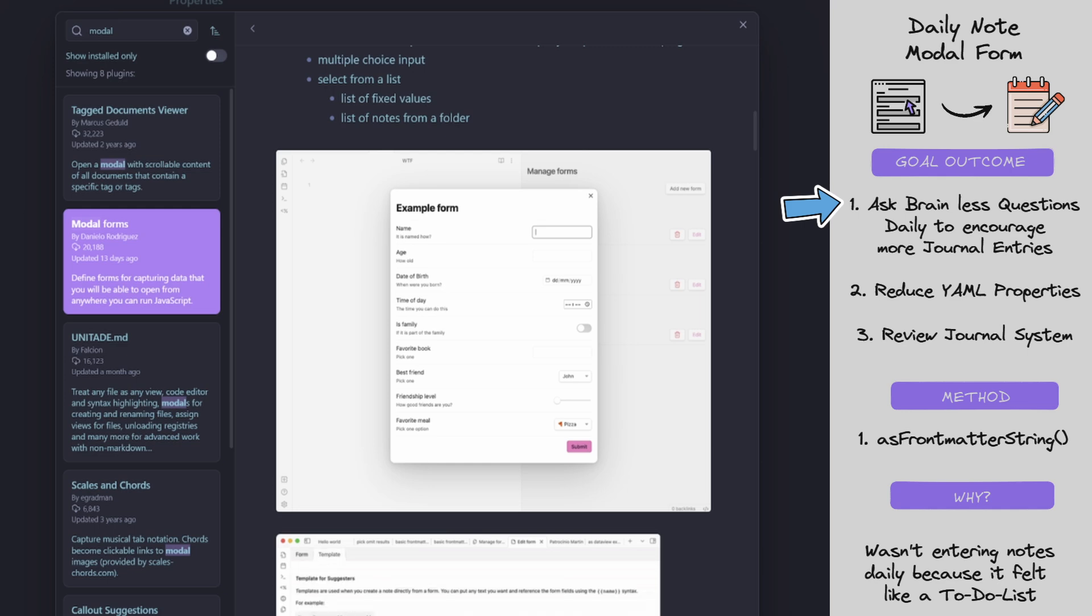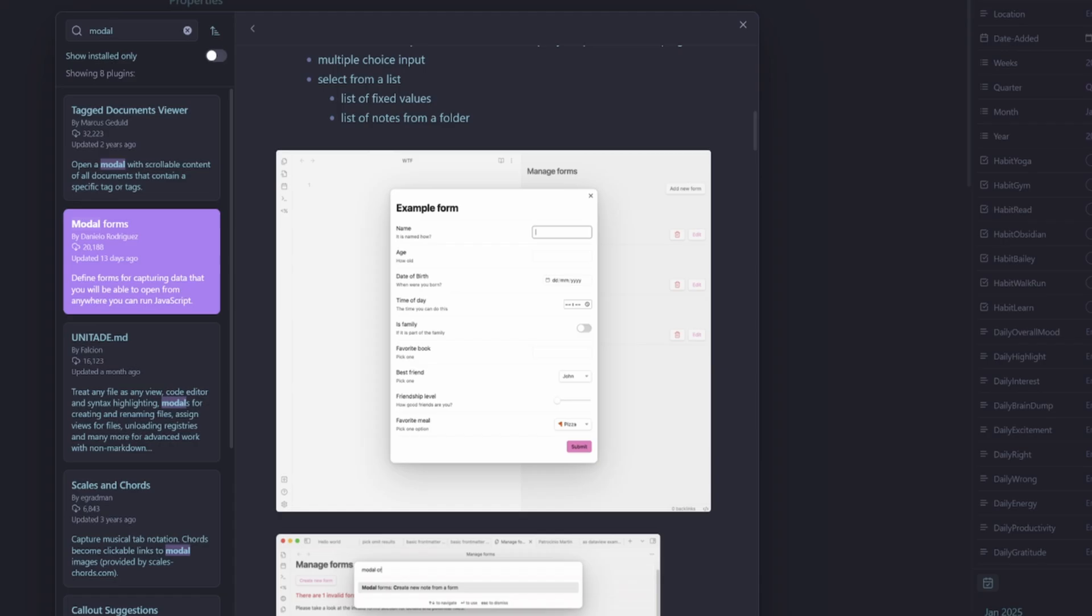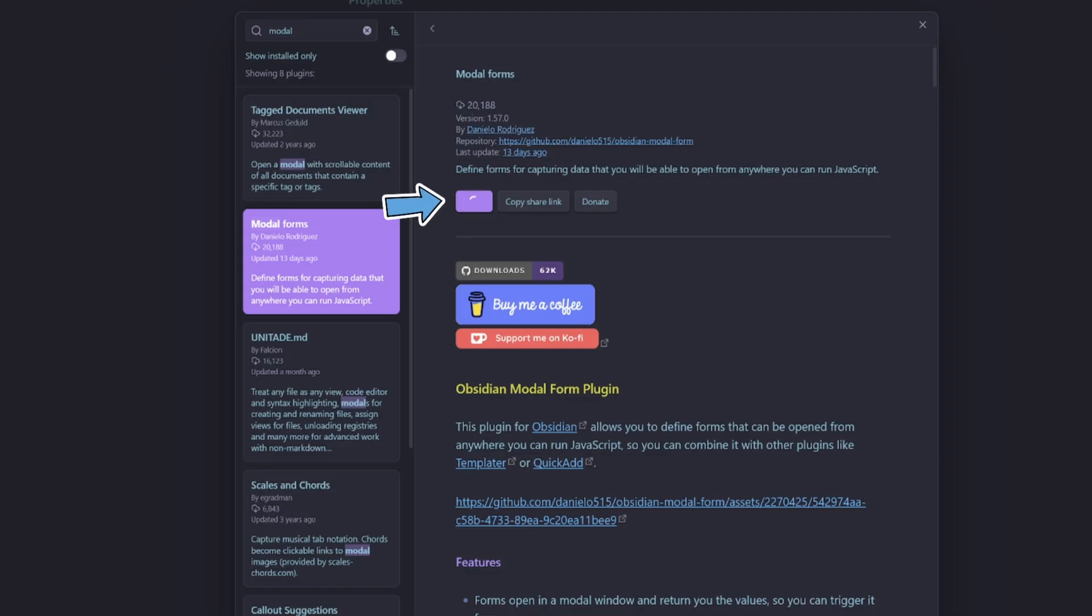So my thinking was I create a modal form to ask myself the three most important questions for the day. That way, I am encouraged to enter my daily note journal every day. And if I miss some fields, it's not the end of the world. I've still captured the three most important points.